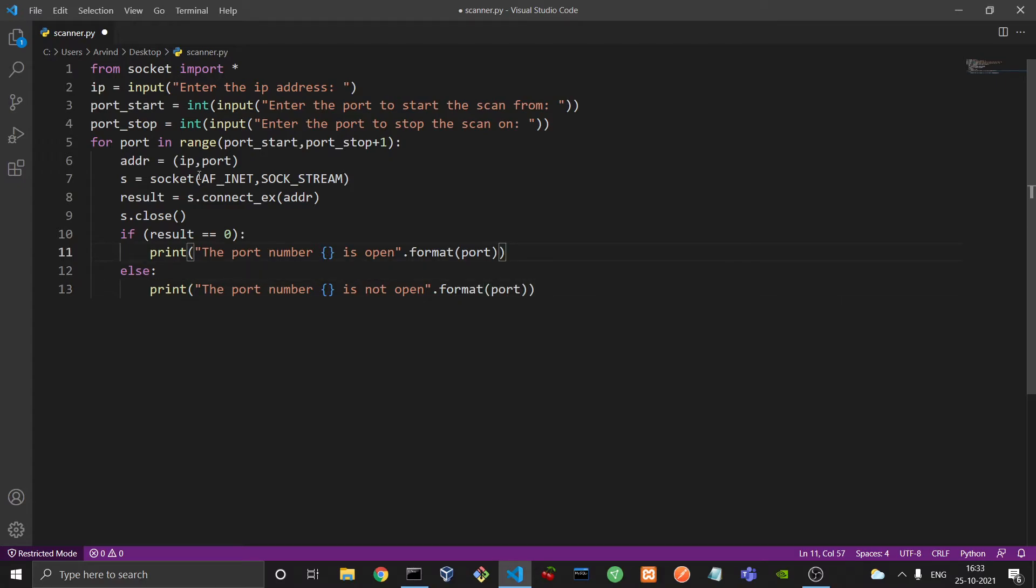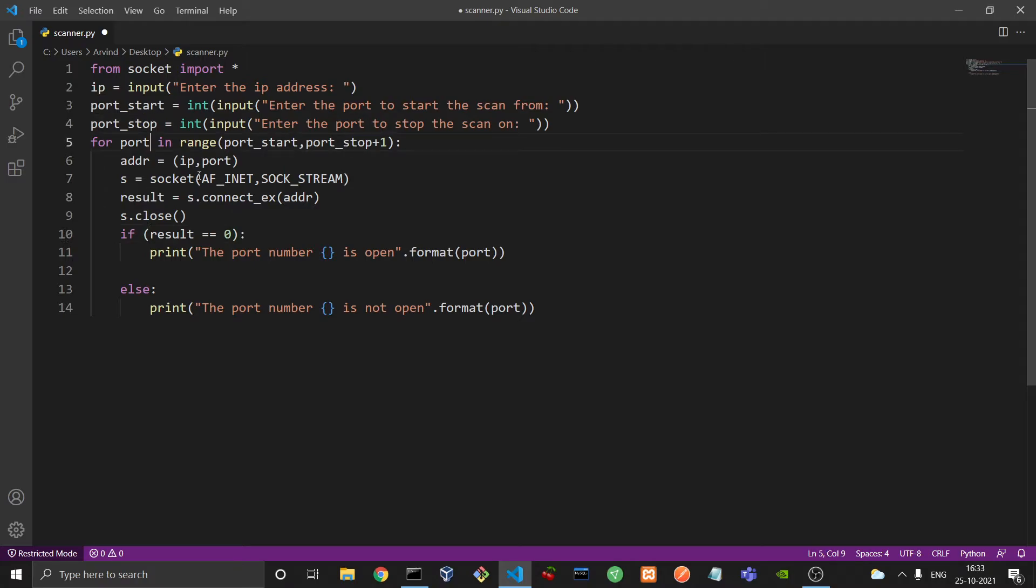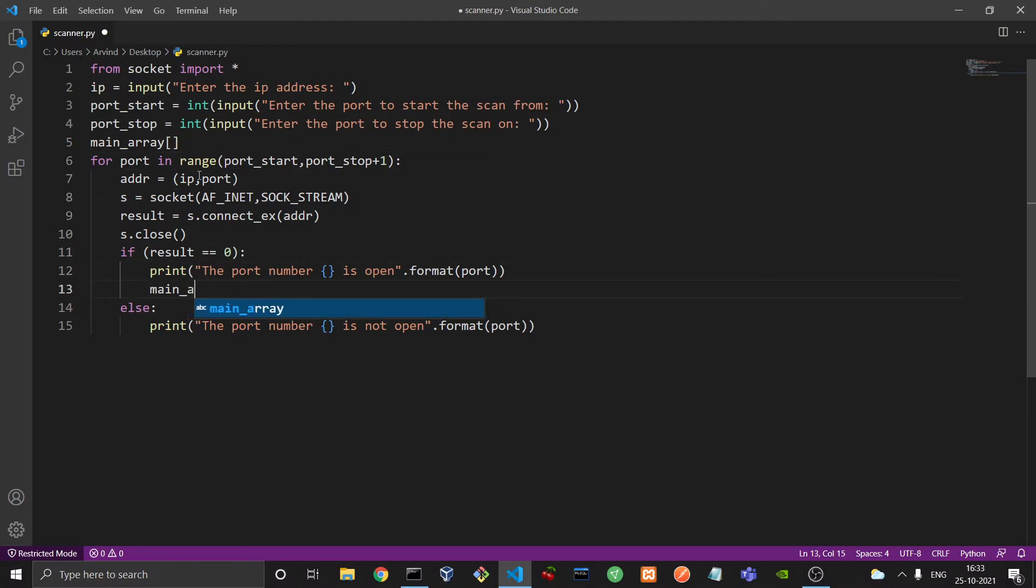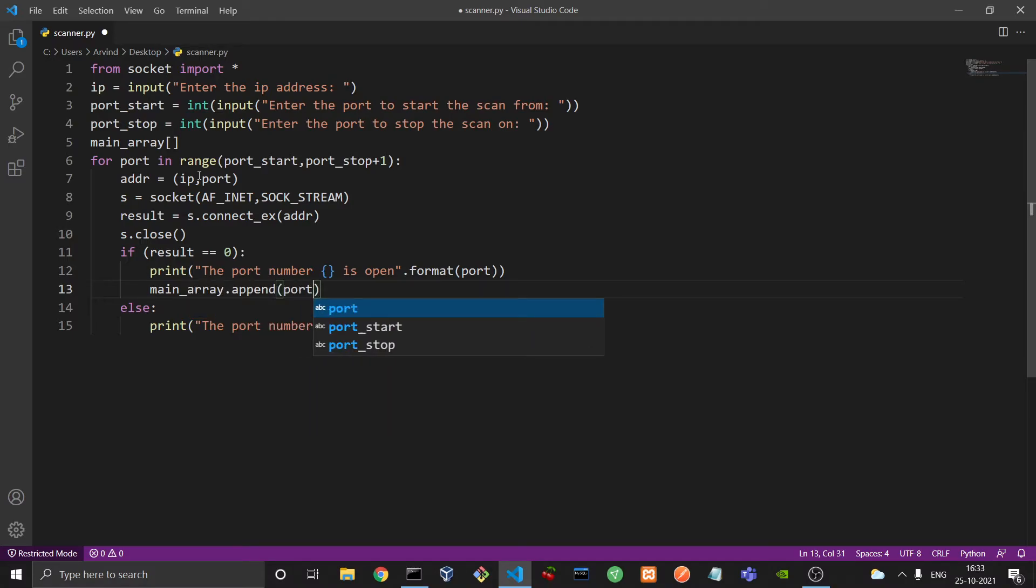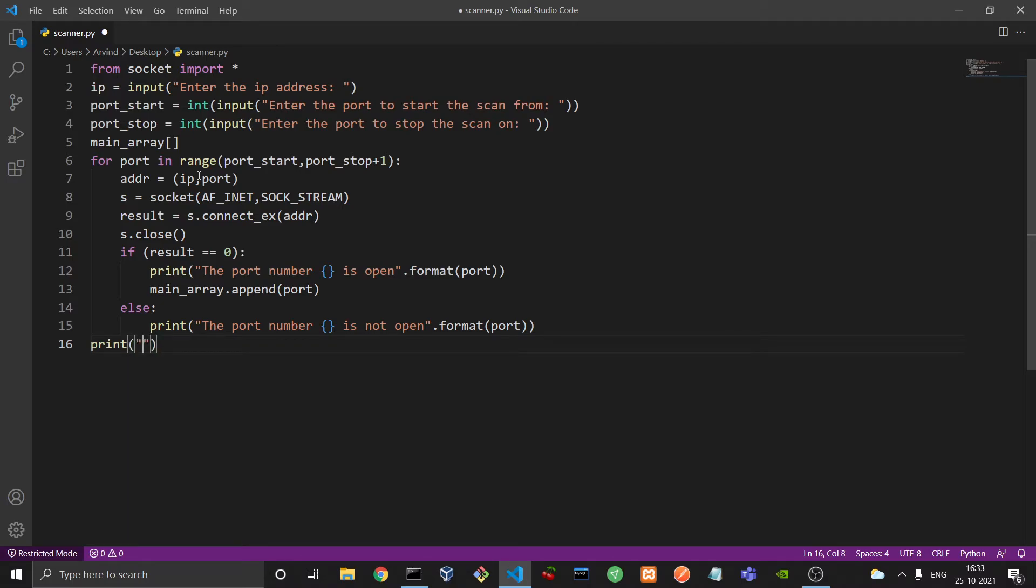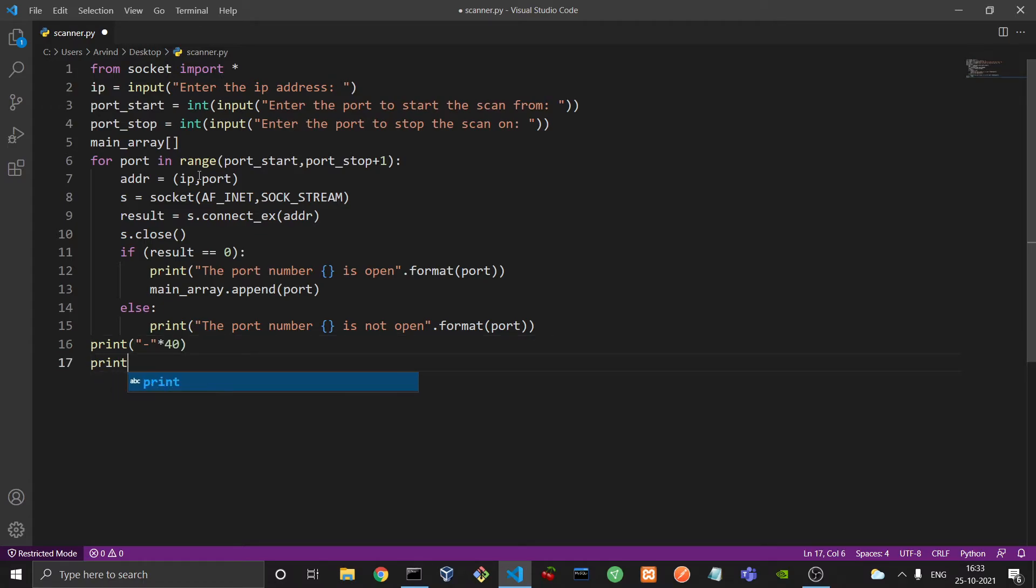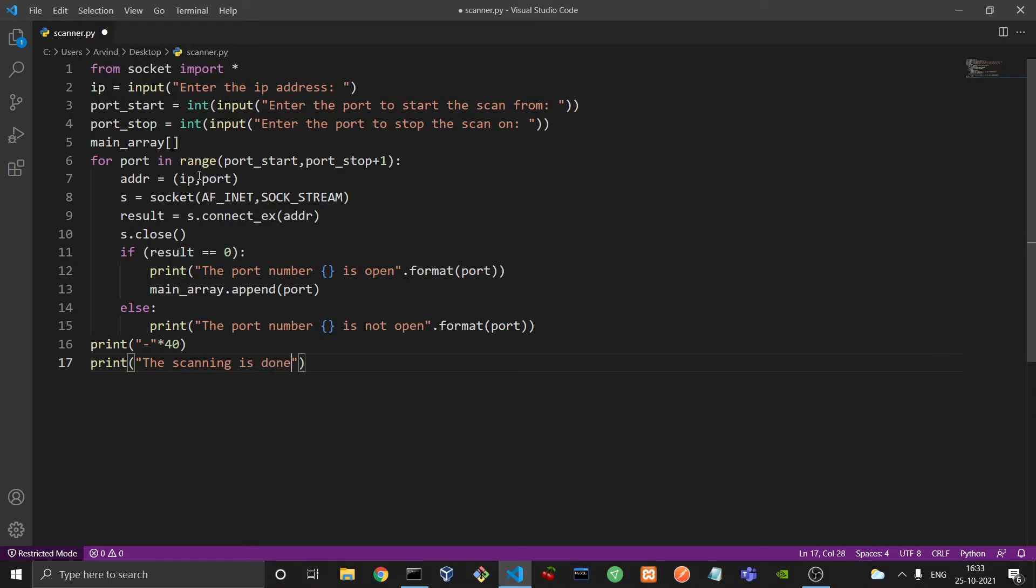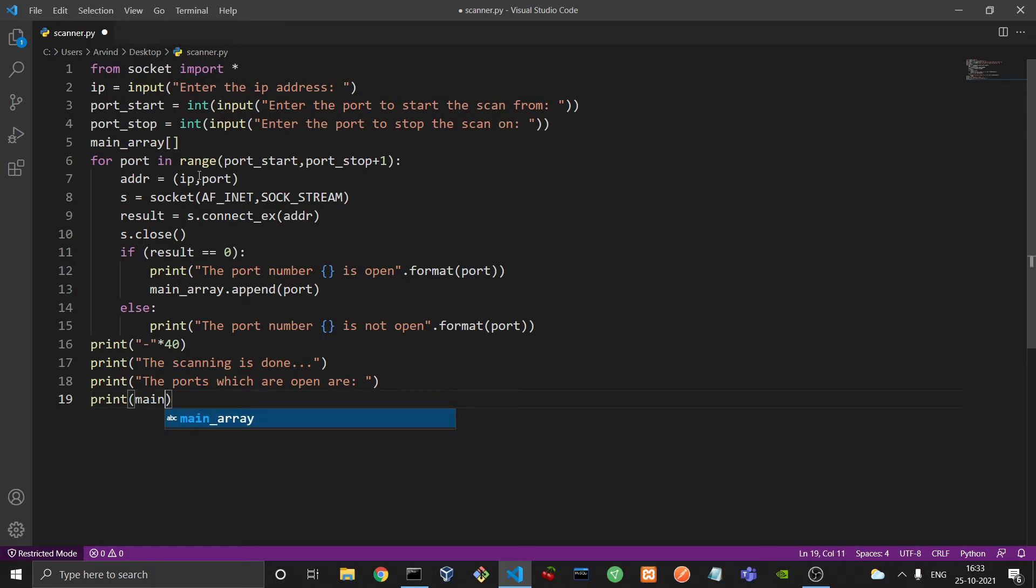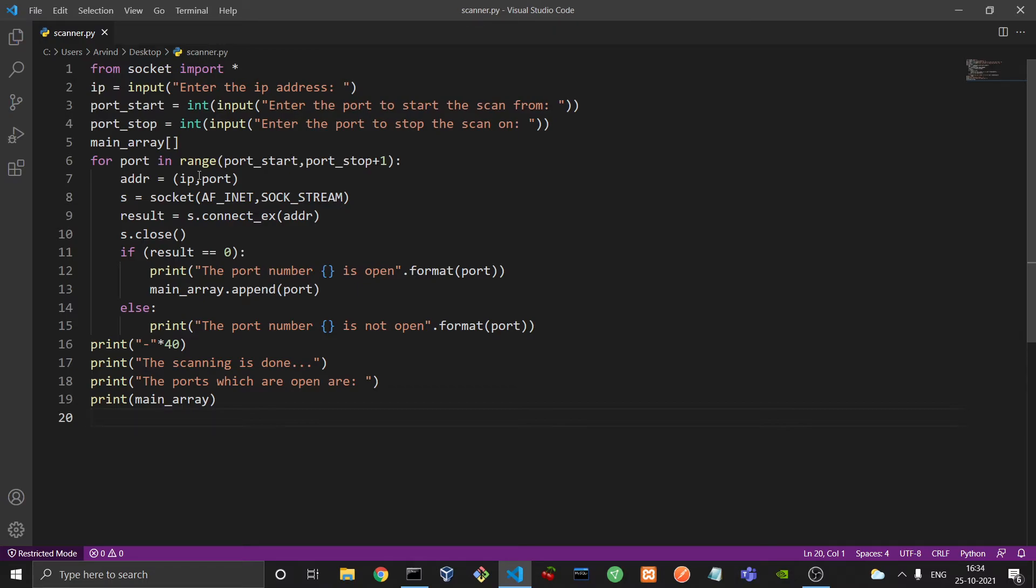One more thing we would like to do is I would like to declare an array over here, main_array. And over here I will just append the value of the port, main_array dot append, and port. So that at the end we could print all the values. So over here we would first create somewhat of a banner. Maybe hyphen here, and print it 40 times. And then we would print the scanning is done. And then we would print the results, the ports which are open are, and then we just print main_array. So I guess that would be enough. So we just save the program, and I will run it.